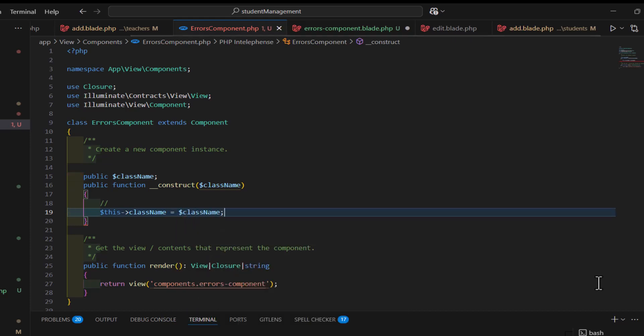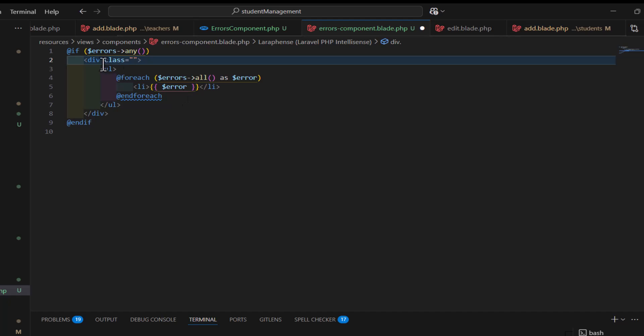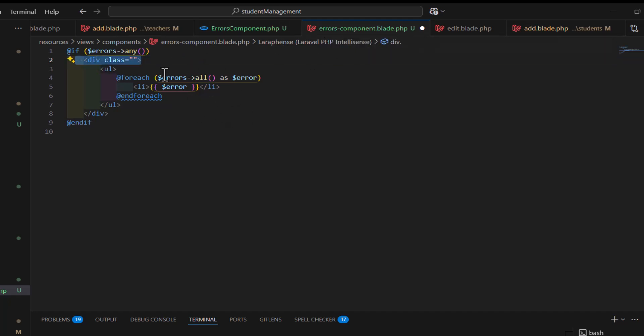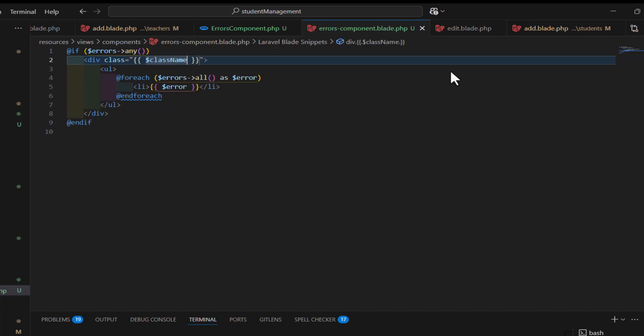Now, let's save. And now, inside our errors component blade file, to use that variable, we just have to type the variable name like this, class name.